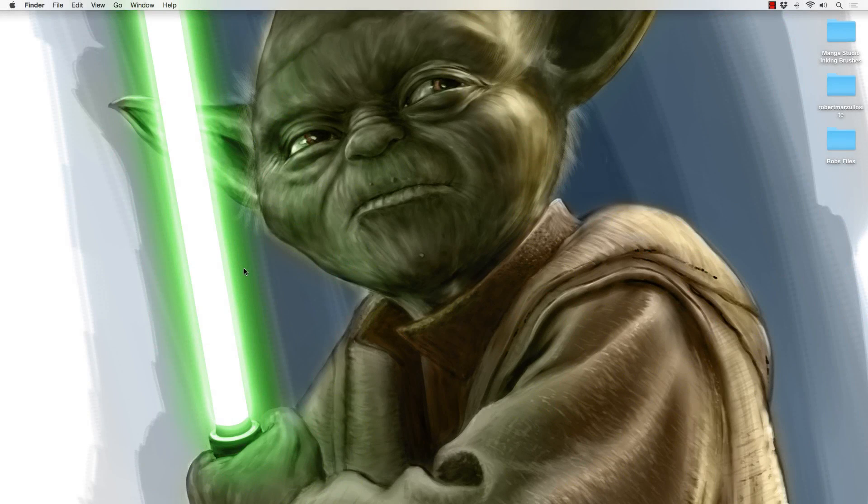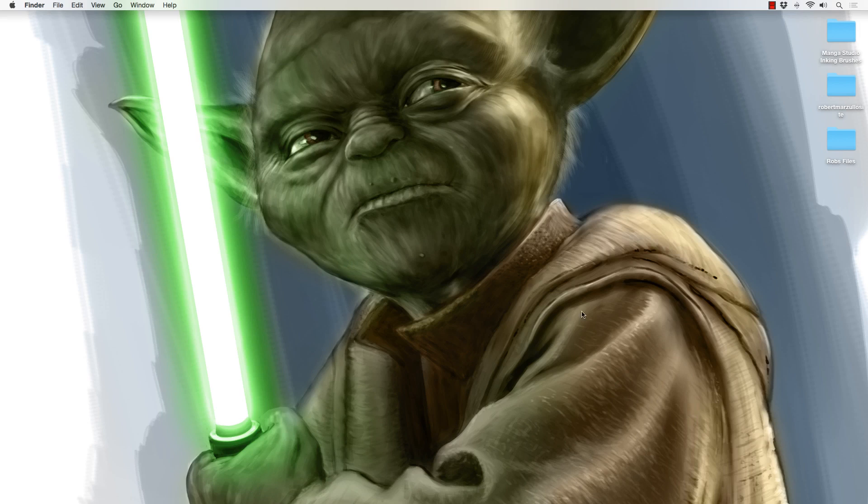Hey what's up everybody, Rob Marzullo here, Ram Studio Comics. Welcome back. In today's video I'm going to show you how to load some manga studio brushes. Don't mind Yoda here, he's just one of my paintings that I use for my backdrop. Welcome to my world folks.